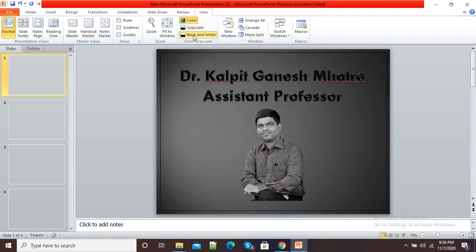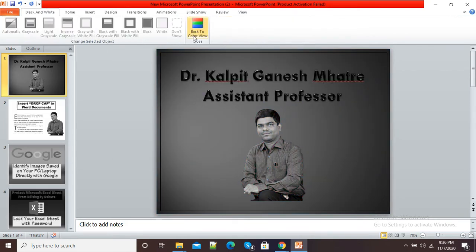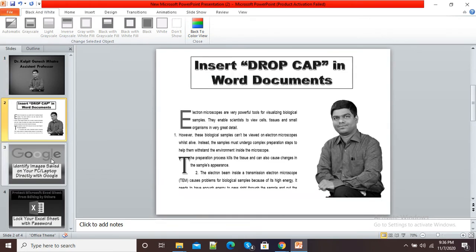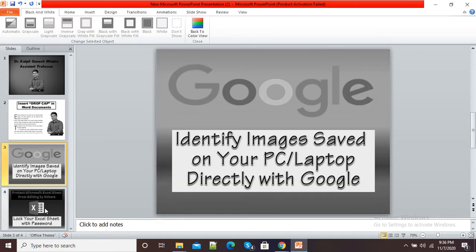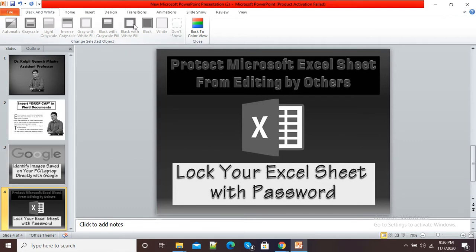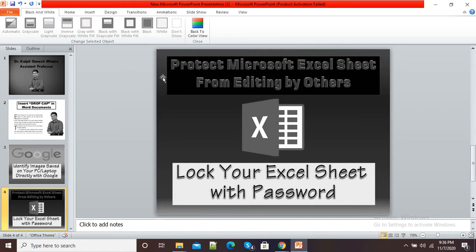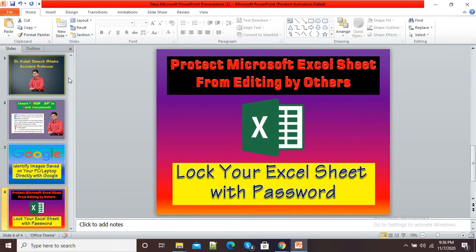You can see the moment I click on Black and White, my entire presentation has been converted into black and white style. Now if I want my colorful PowerPoint back, here you can see the Back to Color View option. If I click on it, I will be redirected to my original colorful presentation.